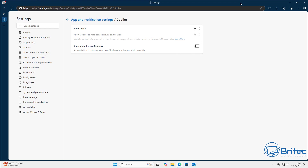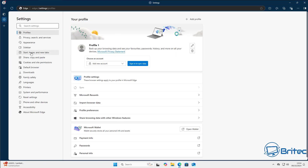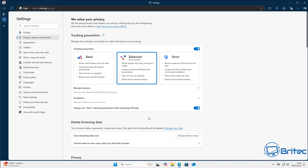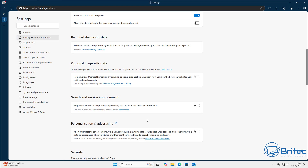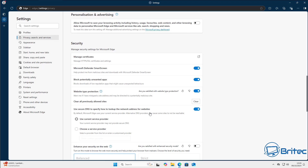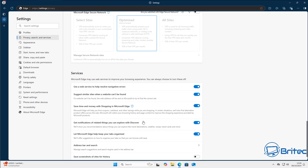There's another shopping-related setting you can turn off. Go back into the Settings pane, under 'Privacy, search and services', and scroll down to the Services section. You'll see 'Save time and money with shopping in Microsoft Edge' — turn that off to remove shopping ads and adverts.